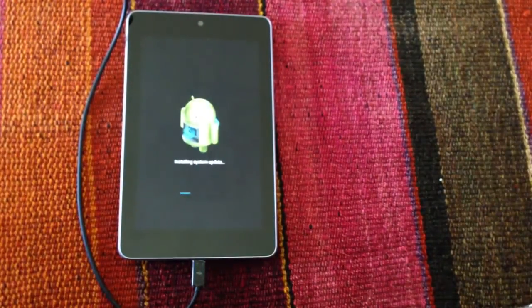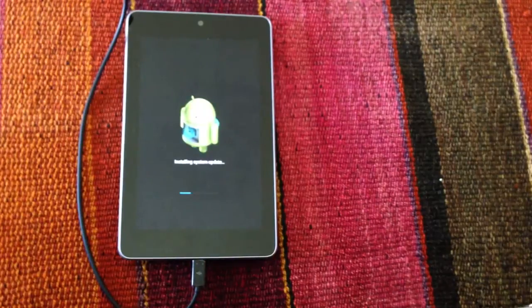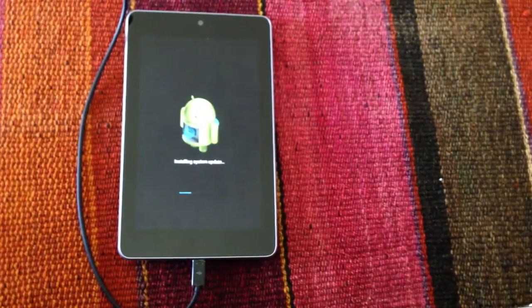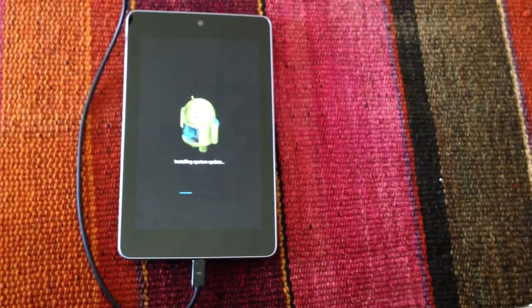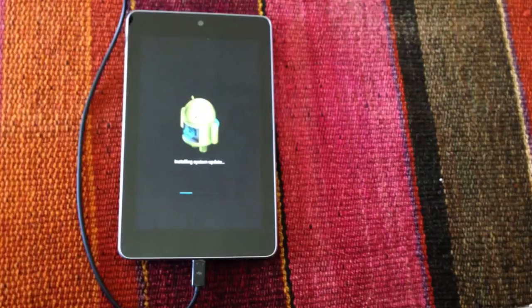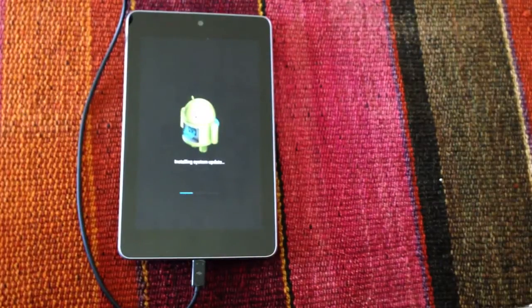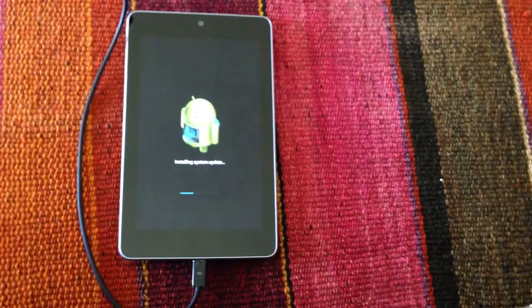After the system update, we're going to do a user interface review to show you all the benefits of Android 4.2.